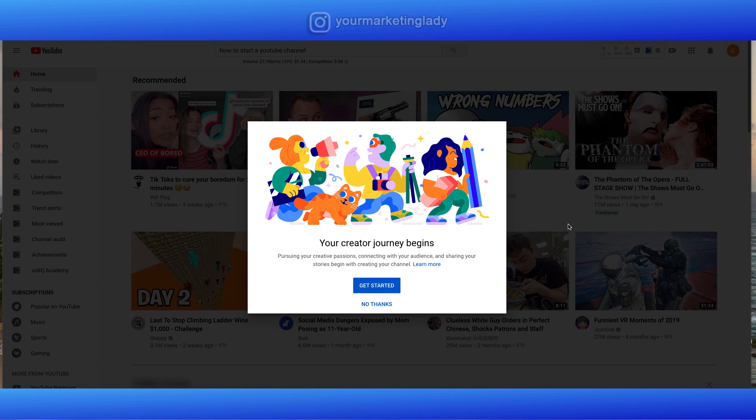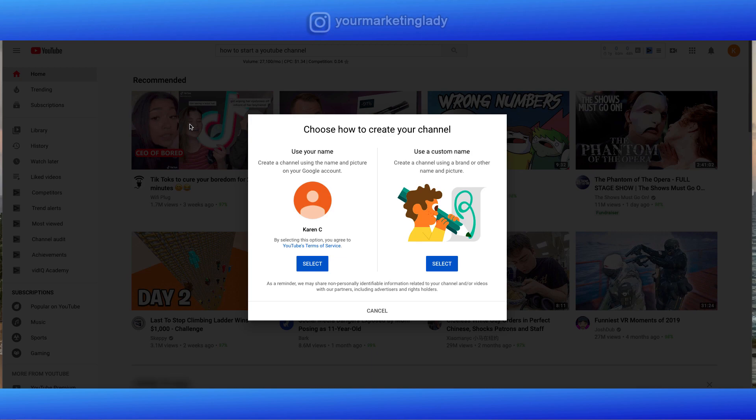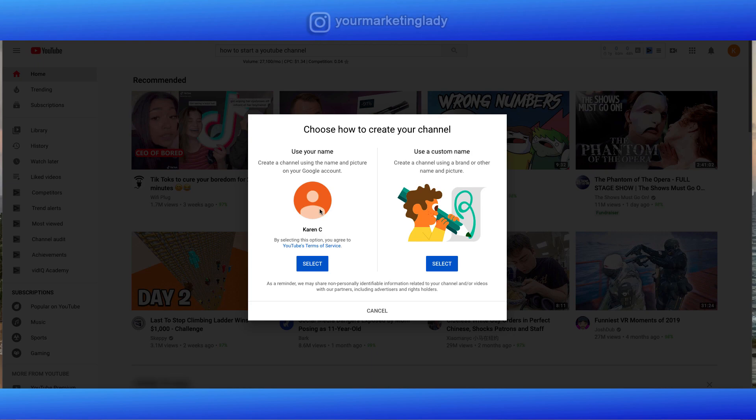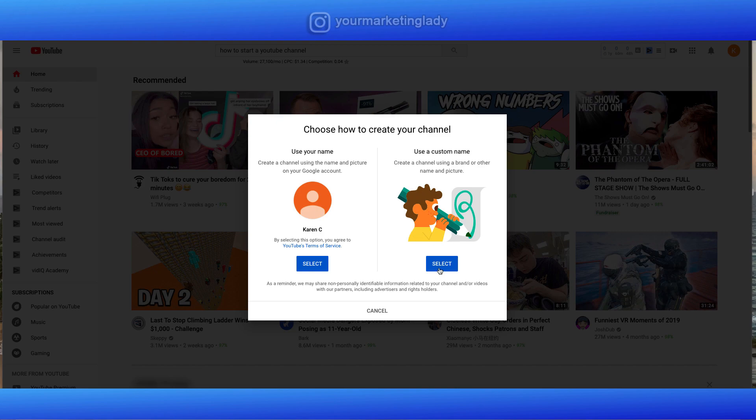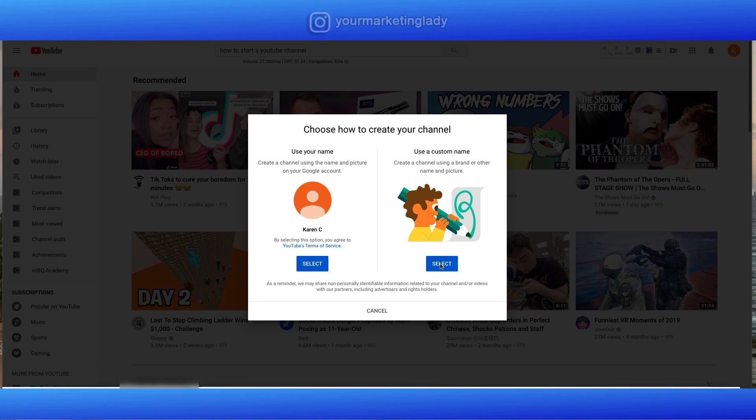So this is where the journey begins. So the next thing you do, click get started. Now you're gonna choose how you're gonna create your channel. You've got two options here. You can use the information that you had when you set up the Gmail account. That's great if you're setting up maybe like a personal channel because it's gonna use your name and picture on your Google account. But if you're doing say a brand, which probably most of you are, or you have a local business, you're gonna use a custom name. Because that again, that's gonna represent your brand and you can customize it in other ways. So let's go ahead and select use a custom name.